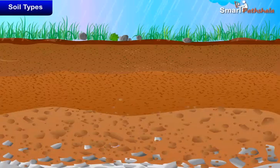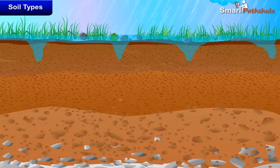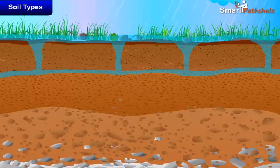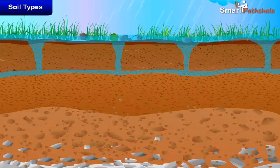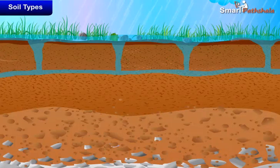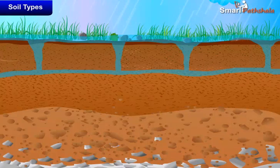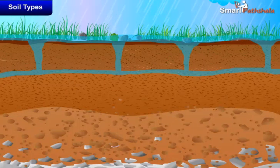Clay particles are much smaller in size. They pack tightly together, leaving little space for air. Unlike sandy soil, water can be held in the tiny gaps between the particles of clay. So, clay soils have little air and they are heavy as they hold more water than the sandy soils.